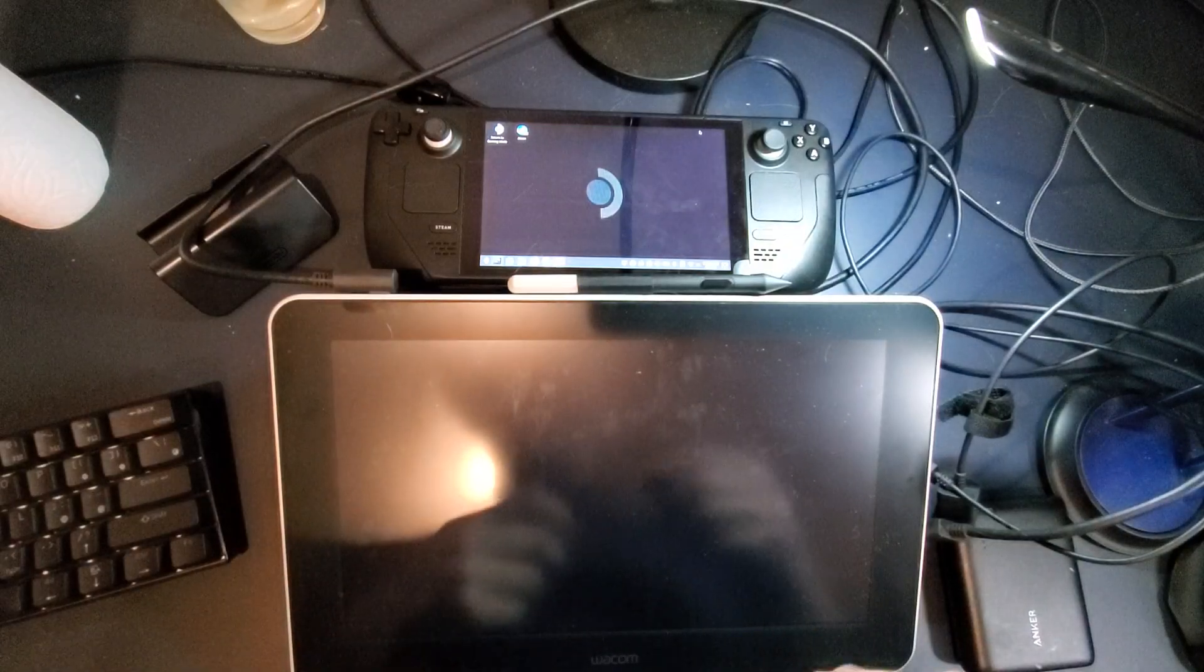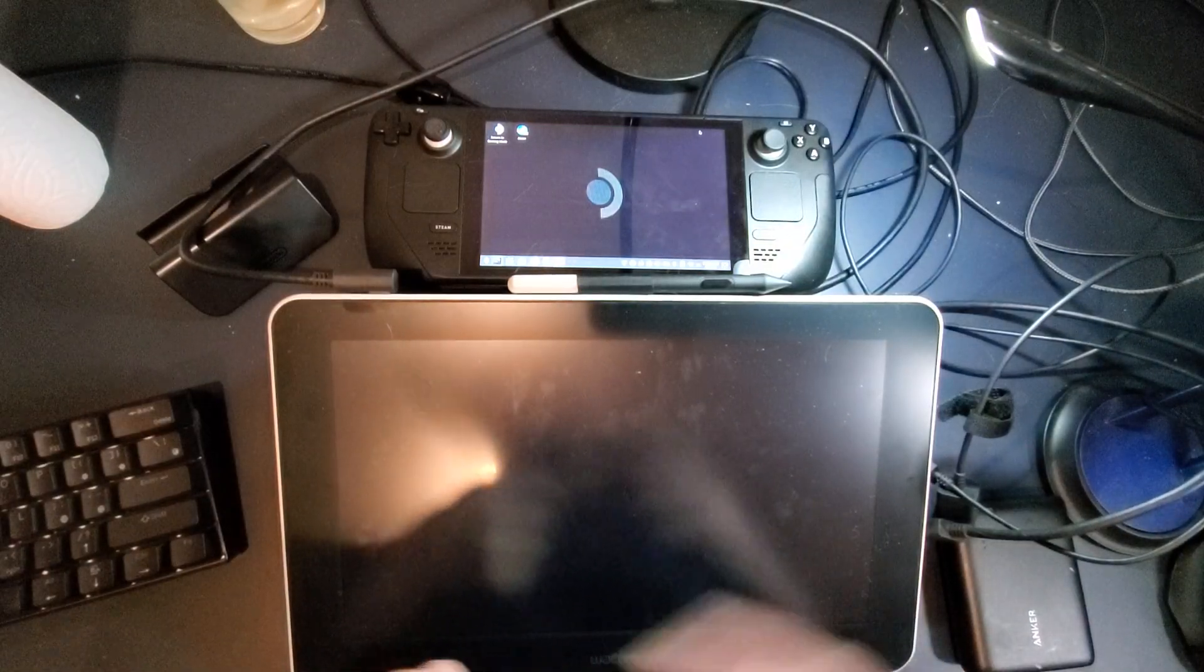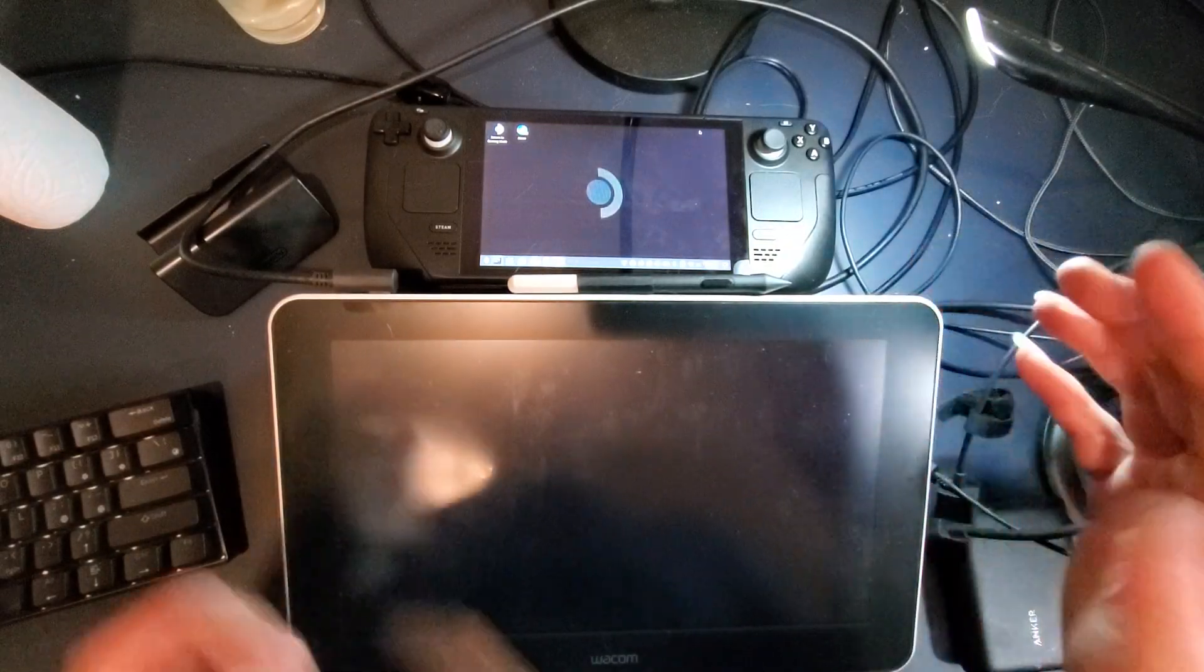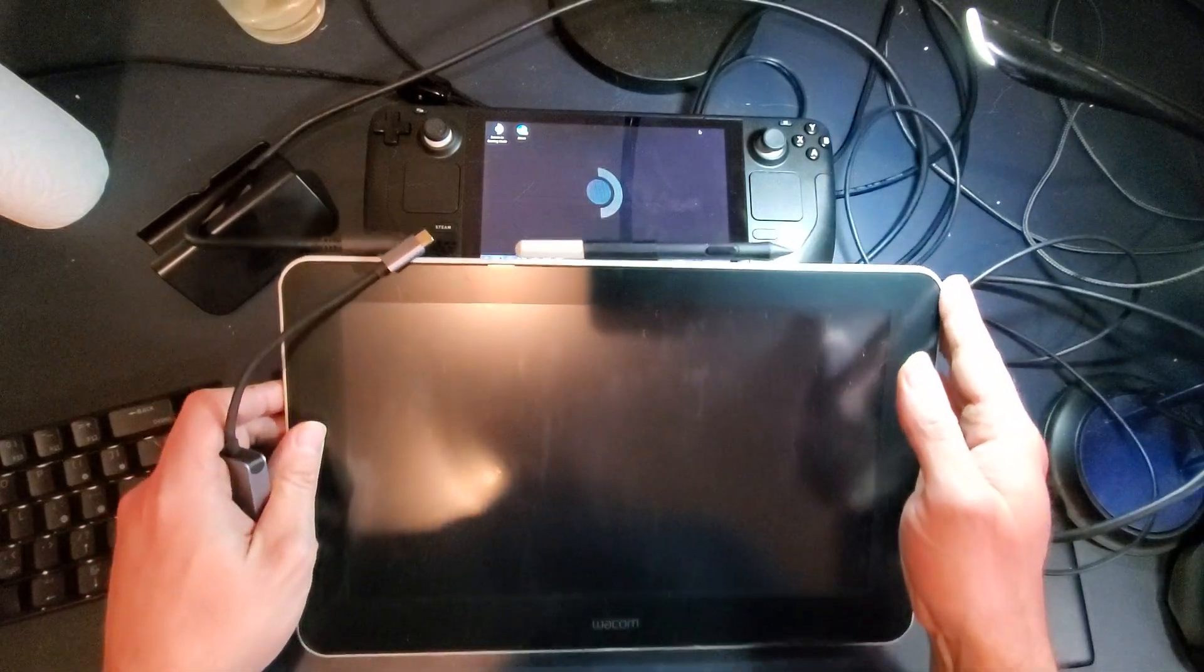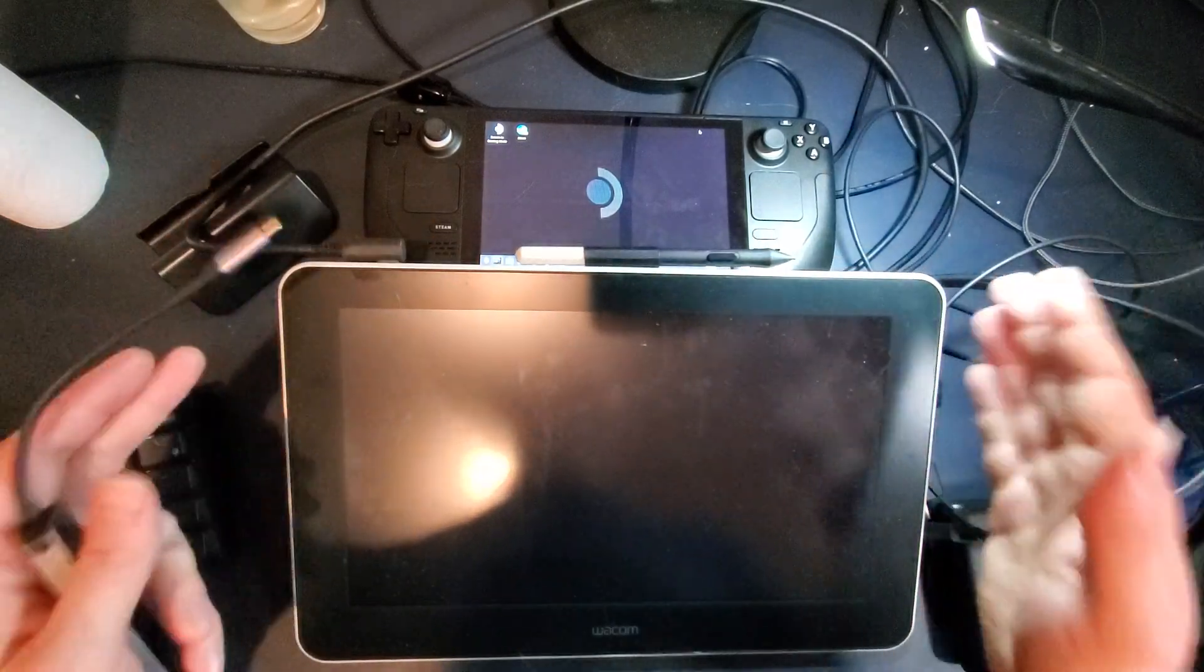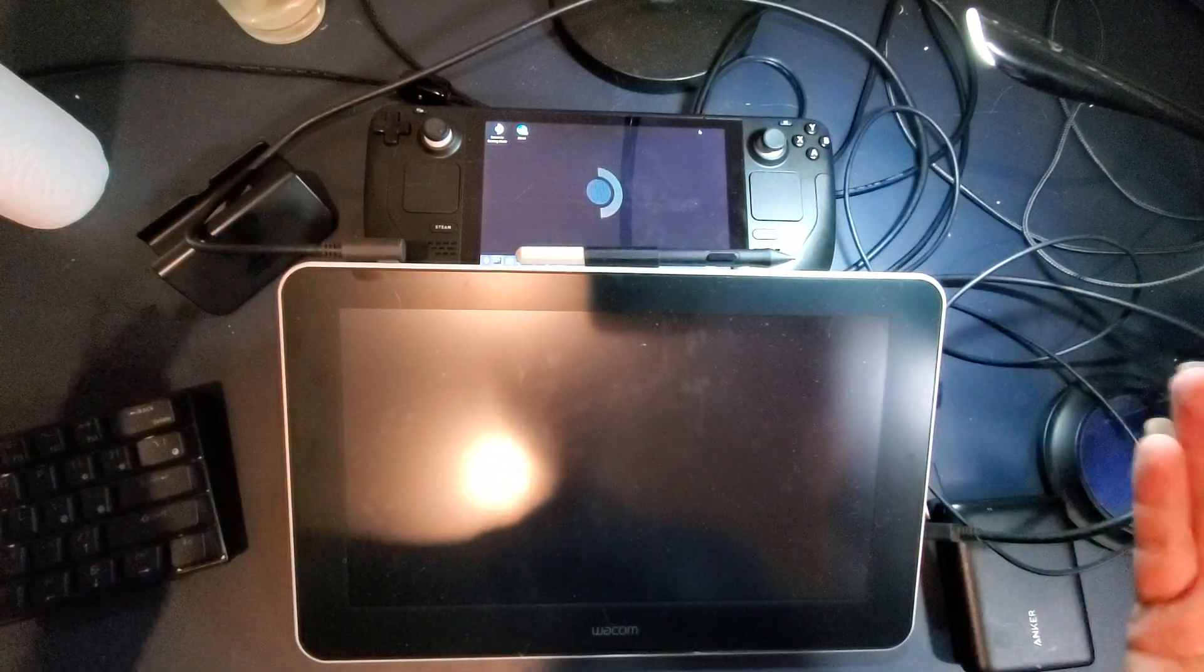Hey folks, David Stewart here. I had a viewer ask me, can the Steam Deck support a Wacom pen display? And the answer is, of course, yes.